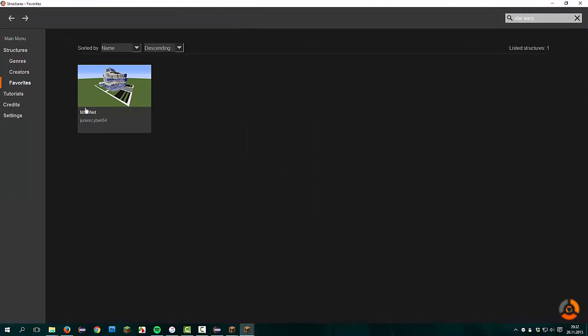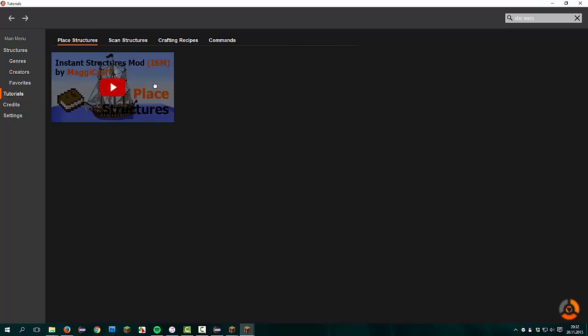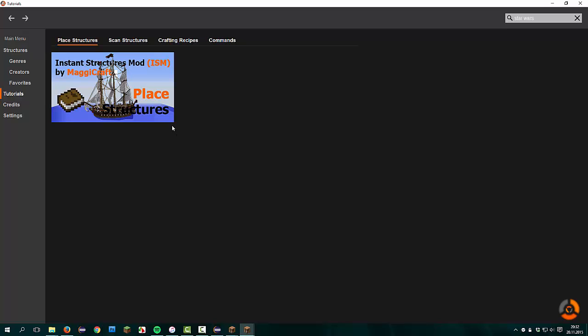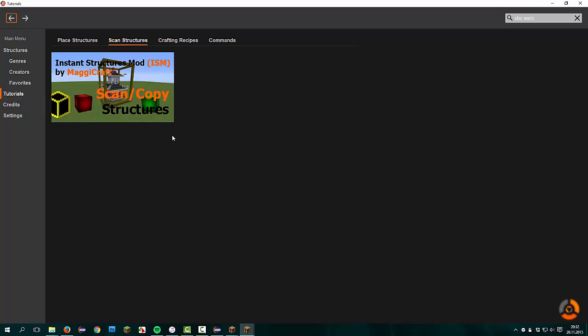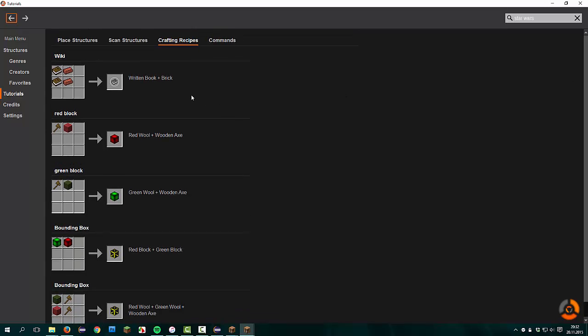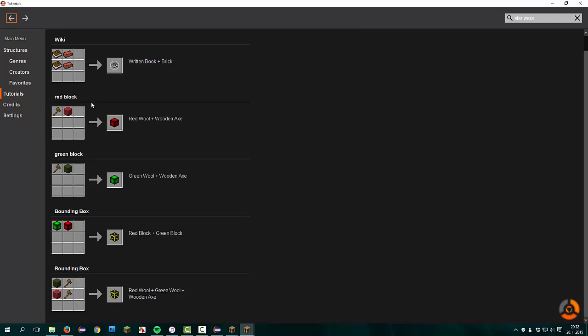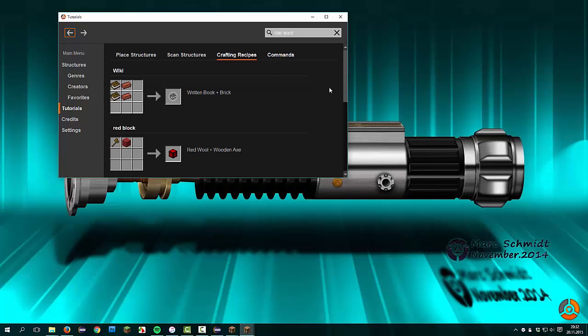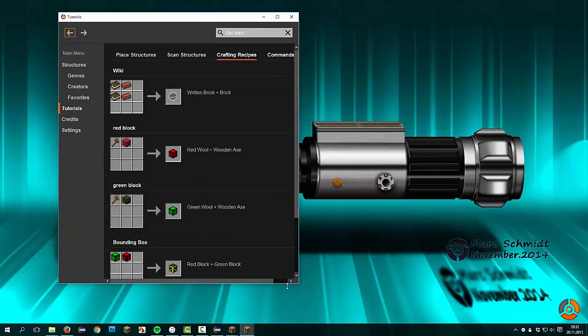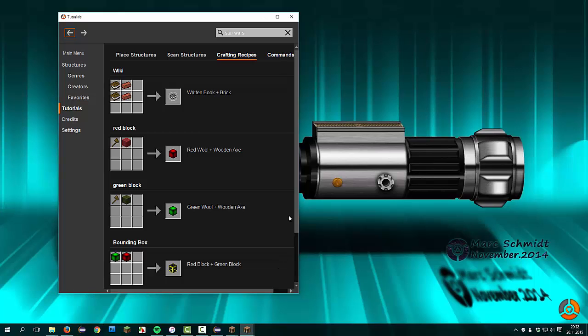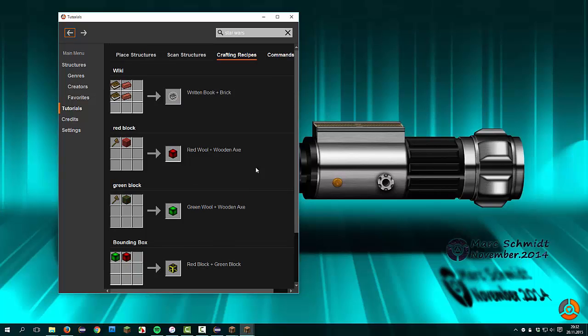Now we compare it to the new tutorials window. You see this menu here on the top. This is the YouTube button to the place structures and the scan structures tutorial. Here are all crafting recipes listed, wiki item or the red or green block. For example, if you resize the window, always all content is shown. You can scroll down.